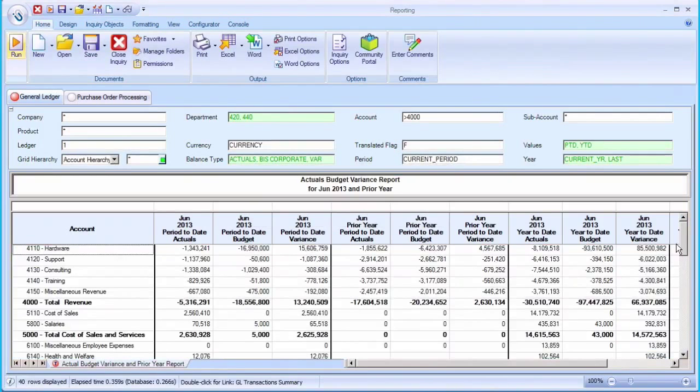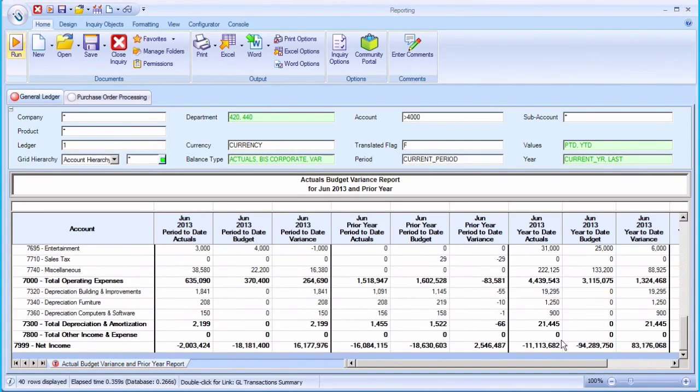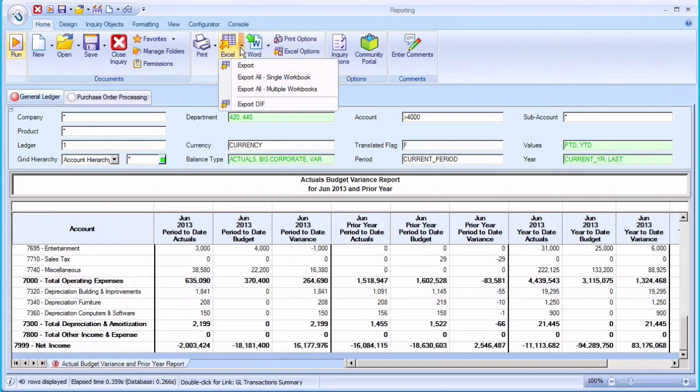Dynamic reports can be shared with other users or exported to PDF and Microsoft Excel at the touch of a button.